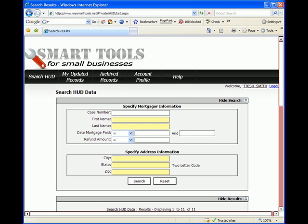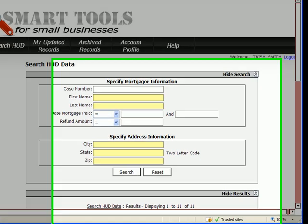Well, once you find one of the borrowers, chances are you're going to find that they live at a different address than what HUD has on record for them. And you're going to want to update your information so that you can keep track of it and so that your future letters and legal forms merge the new address information rather than the old address information.